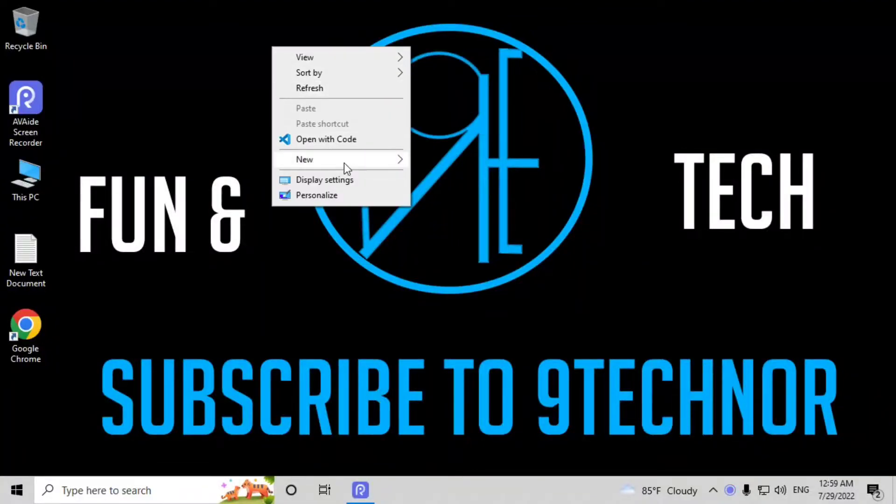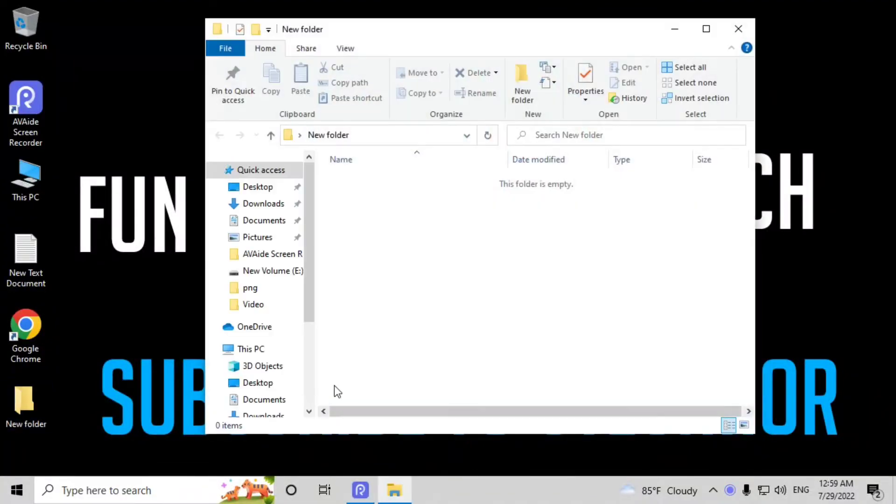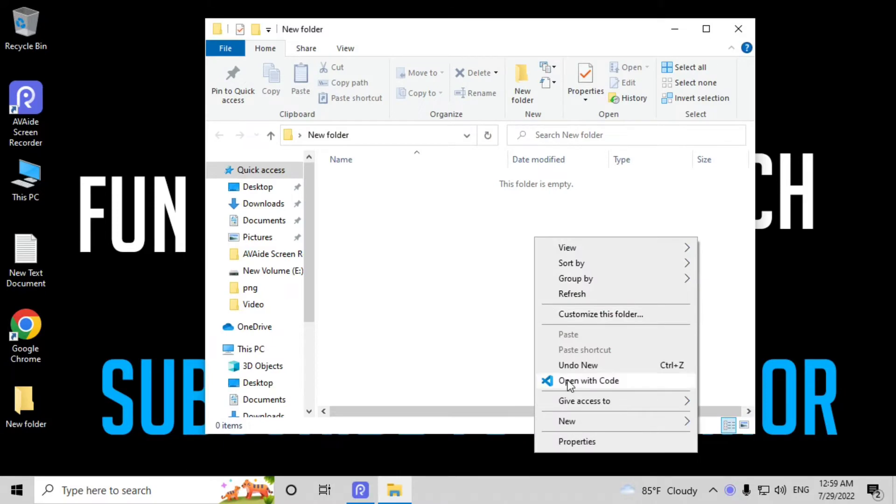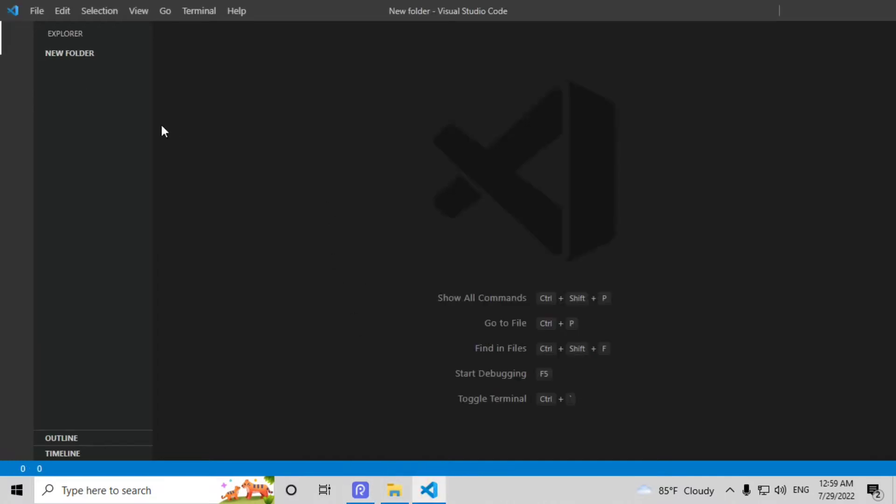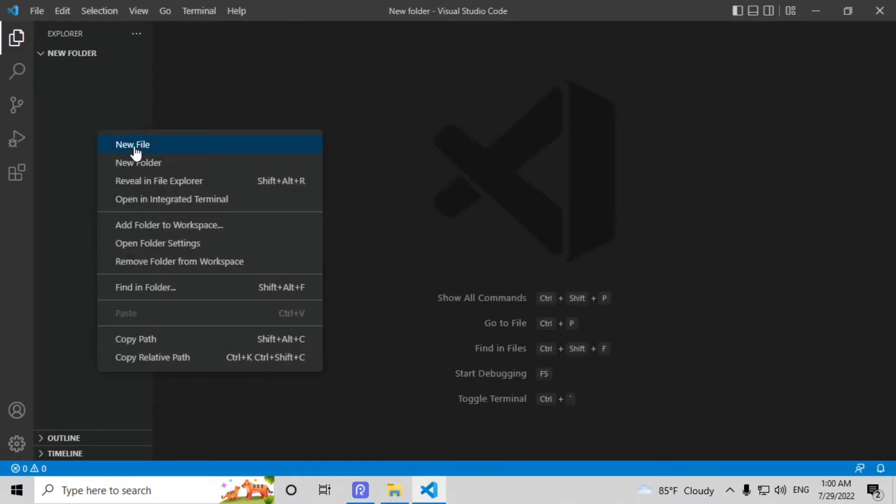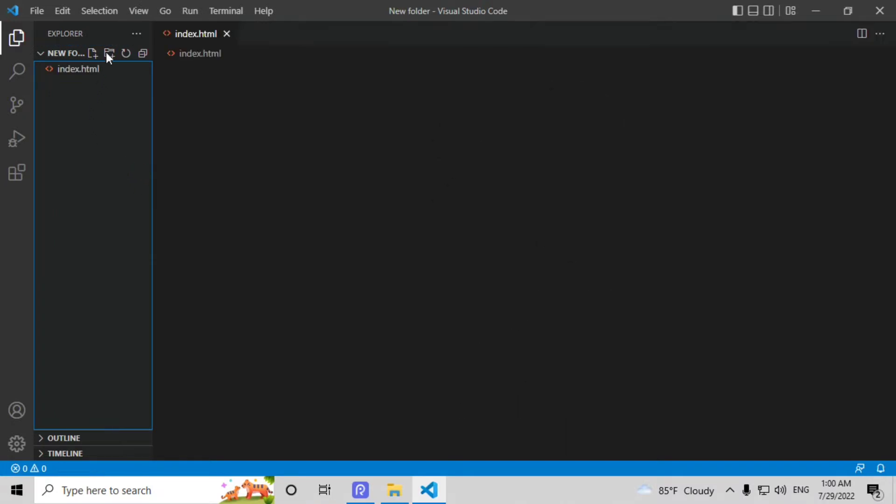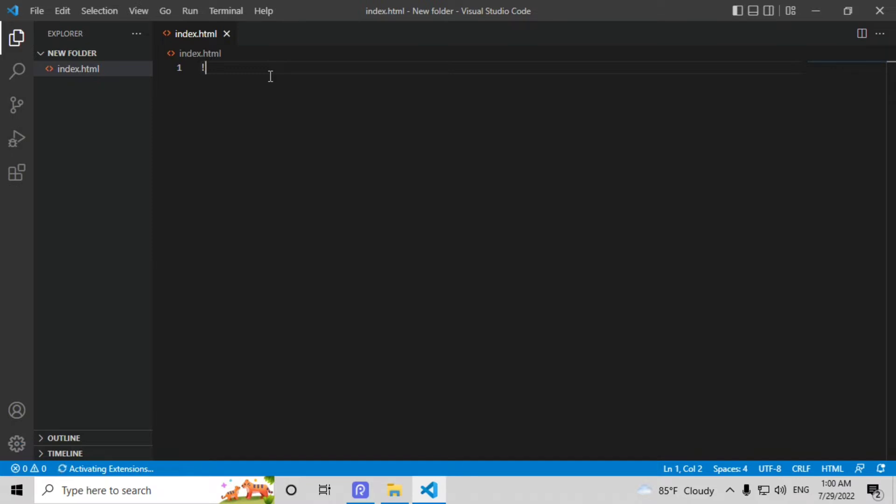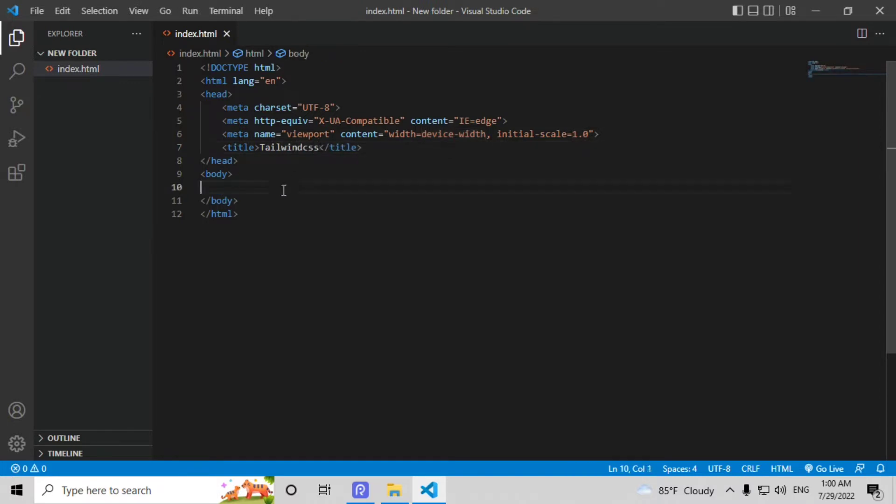First of all, create a new folder anywhere on your computer and open that folder with VS Code. Now create a new file here that name will be index.html. Click on that file and here type exclamation mark and you will see Emmet abbreviation. Click on Emmet abbreviation and give a title. Now I will type h1 tag here and this class will be underlined and this is a heading.